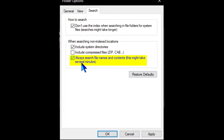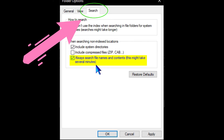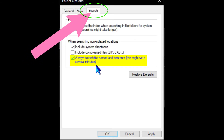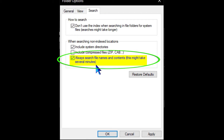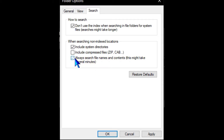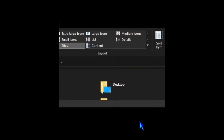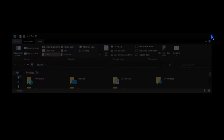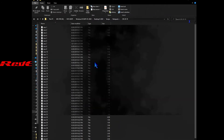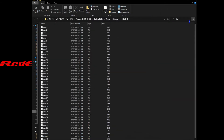We're going to click the Search tab from within the Folder Options pop-up. Down in 'When searching non-indexed locations,' we're going to select 'Always search file names and contents' — this might take several minutes. That's going to allow us to search not just the file name, but the actual contents of each of the text files.